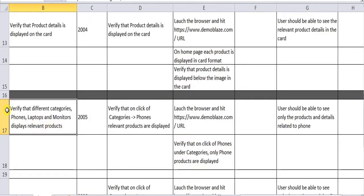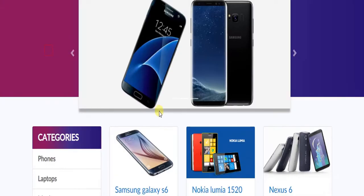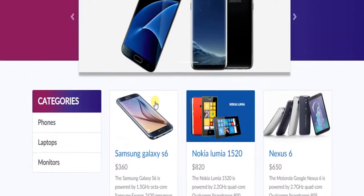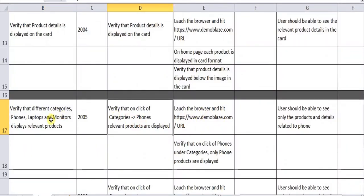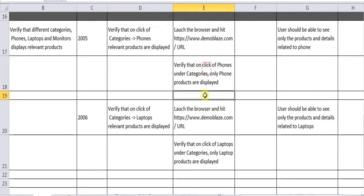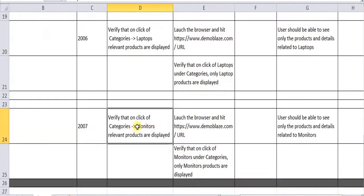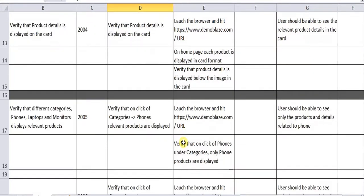The next scenario is: verify that different categories such as phones, laptops, and monitors display the relevant products. There are three different categories — on click of phones, the details related to phones should be displayed. A test scenario may have many test cases, and one test case may have many test steps, but it should have only one acceptance criteria. Here we can write three different test cases: one for phones, one for laptops, and one for monitors.